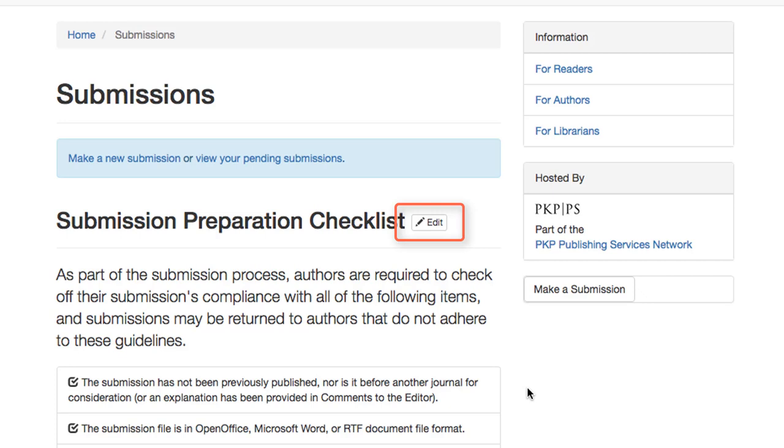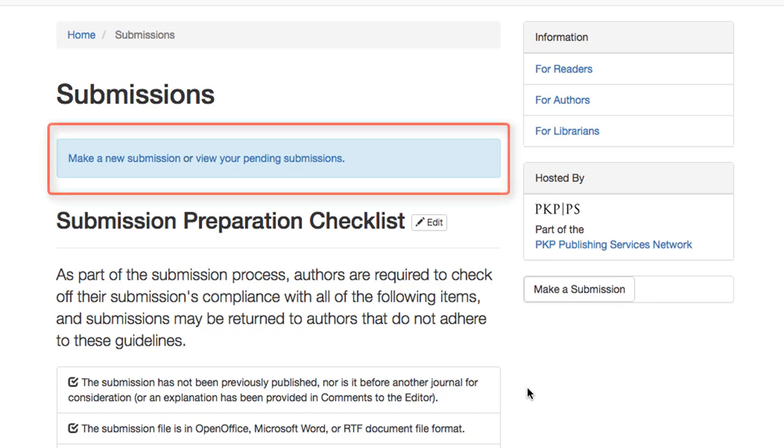Clicking on this will bring us back to the Submissions page in the workflow settings of the dashboard. We can also access our Author Submissions page in the dashboard, which we discussed in Module 5, by clicking on either the Making New Submission or View Your Pending Submissions links.